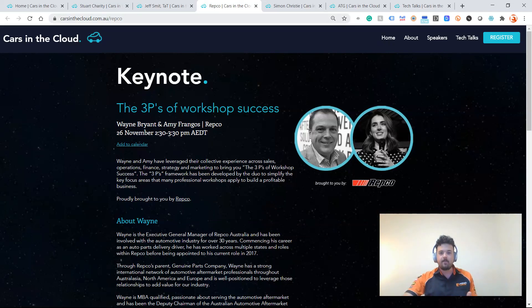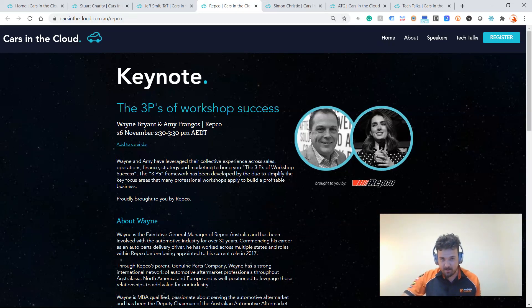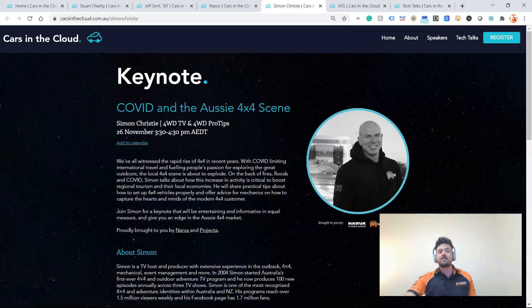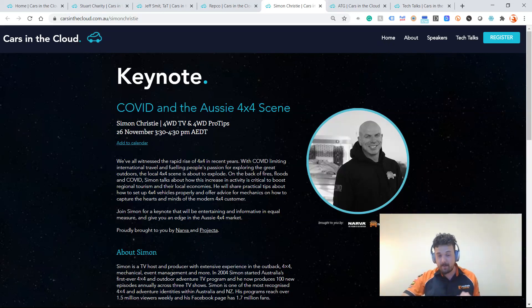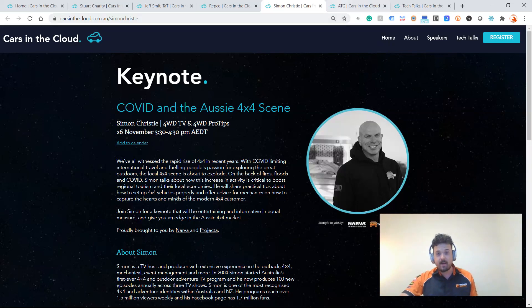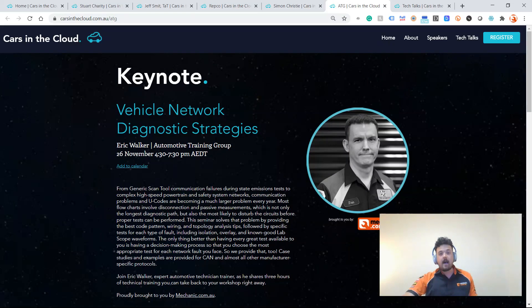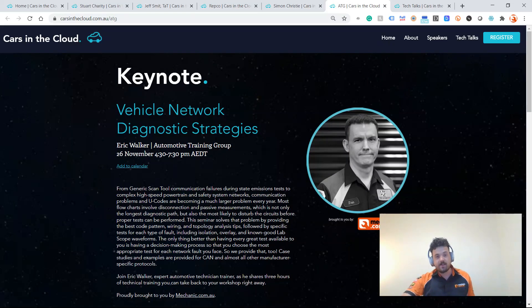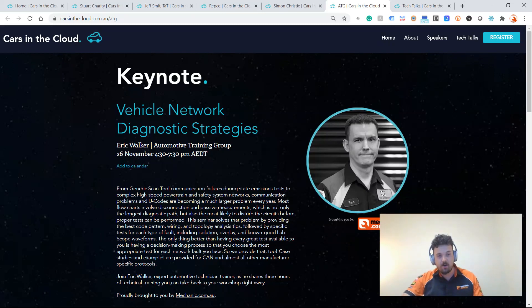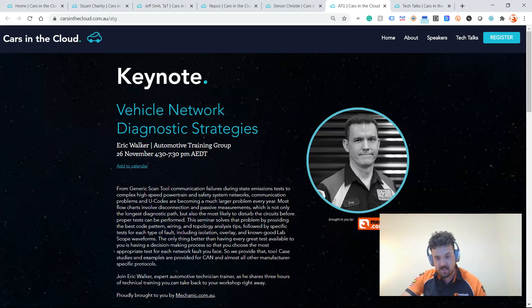We've got Wayne Bryan and Amy Frangos from Repco talking about the three Ps of workshop success. We've got Simon Christie from 4WDTV talking about COVID and the Aussie 4x4 scene. That one's sponsored by Nava.